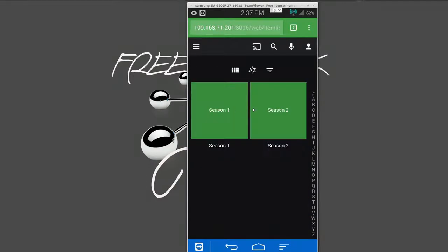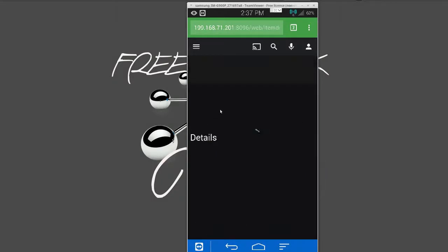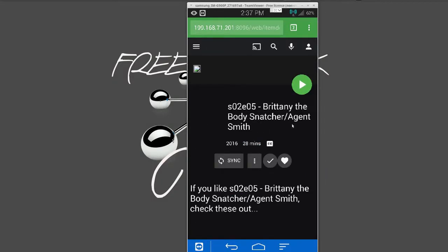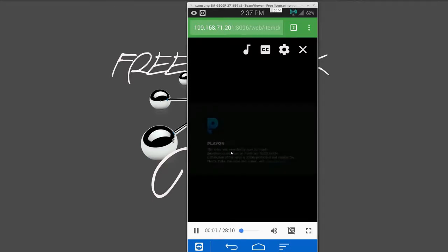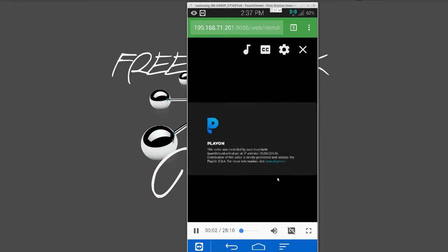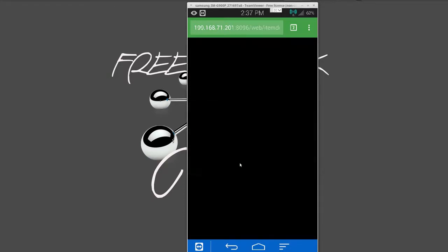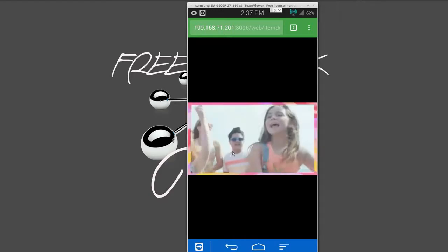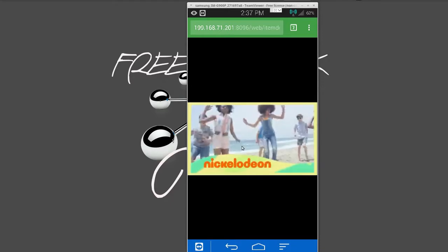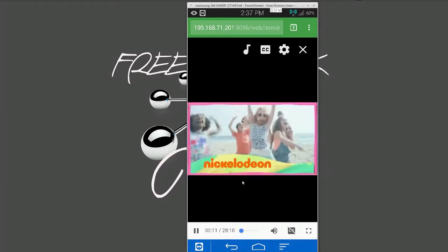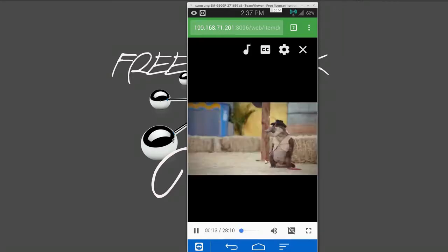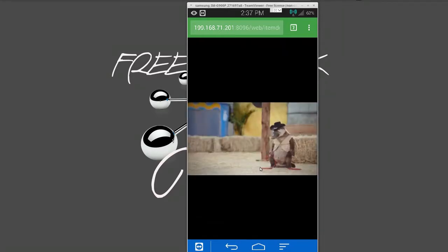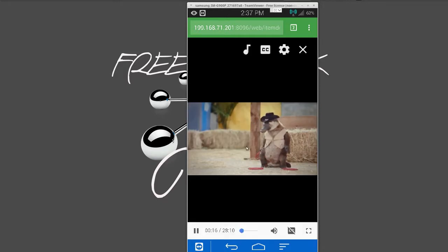So let's do Alvin and the Chipmunks. Hopefully it doesn't create an issue with YouTube. So there it is because I use PlayOn to actually record my movies. So you can see there, and there's the actual movie kicking in.